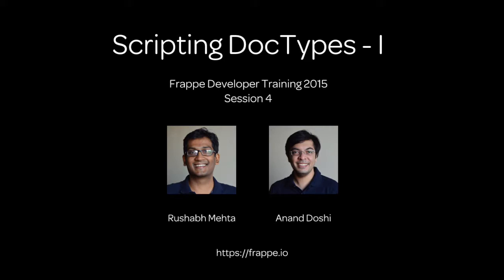Hi, this is Rushab here and welcome to the developer training and screencast on creating an application in Frappe. This is session four.